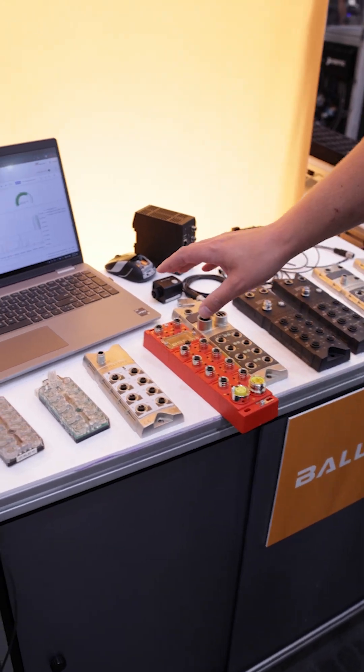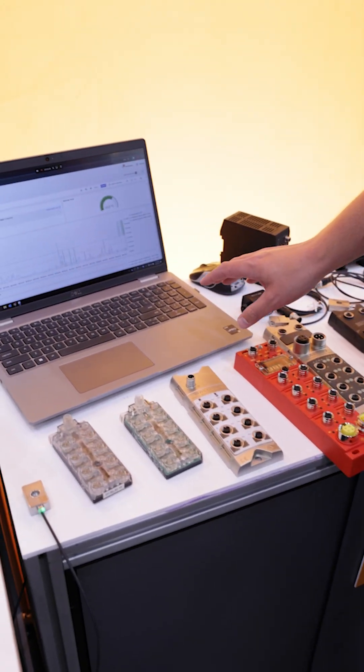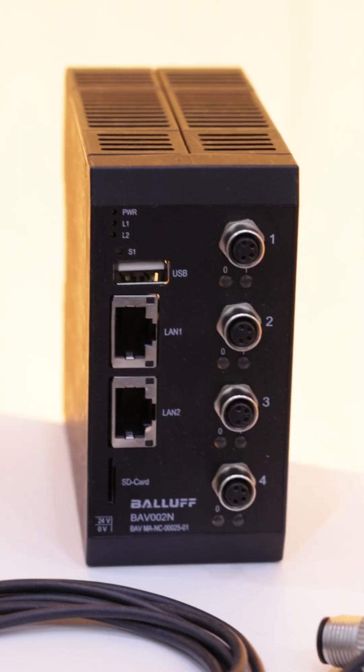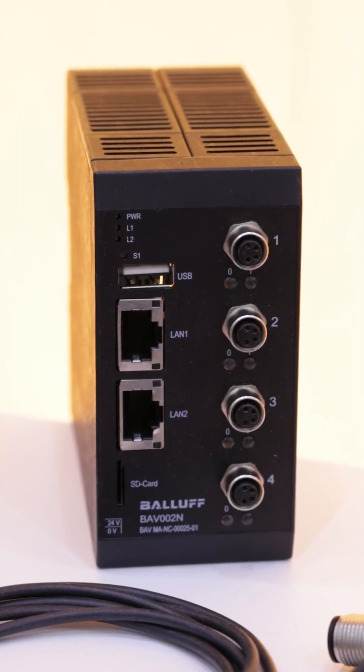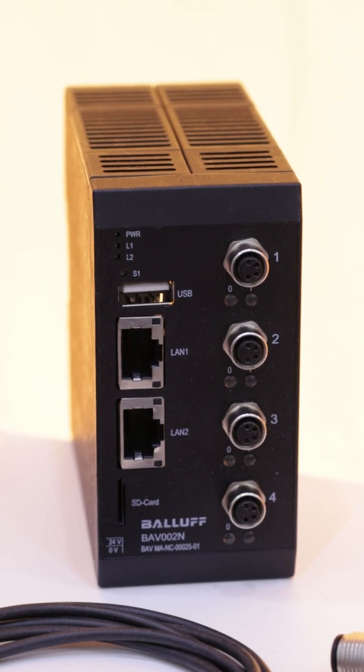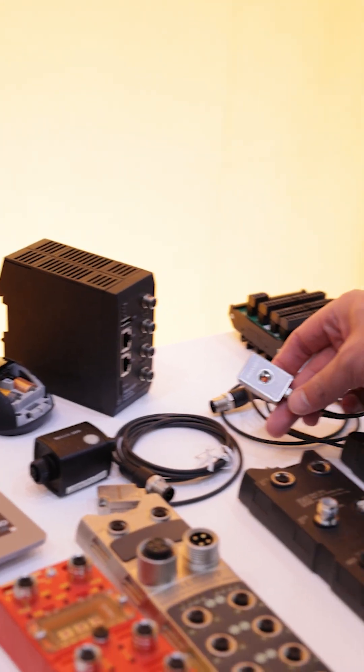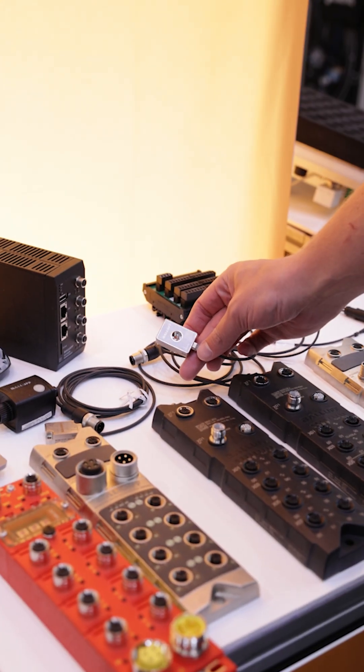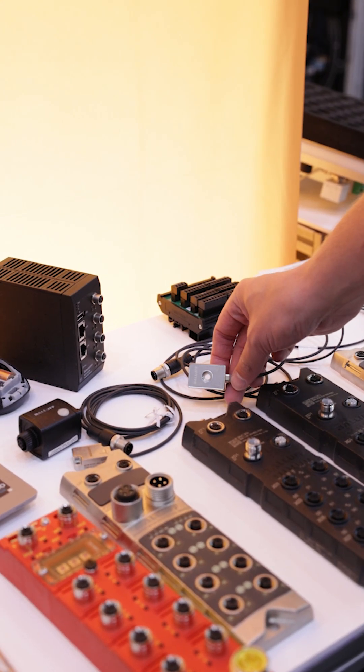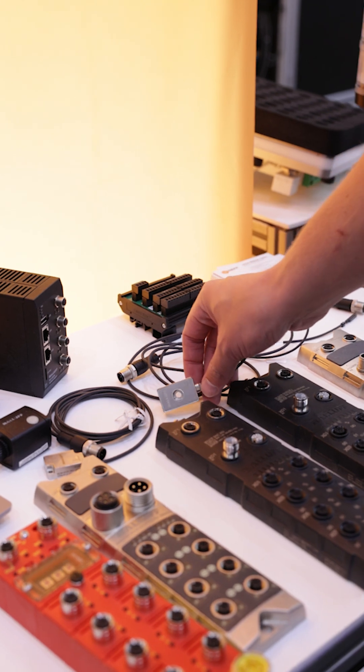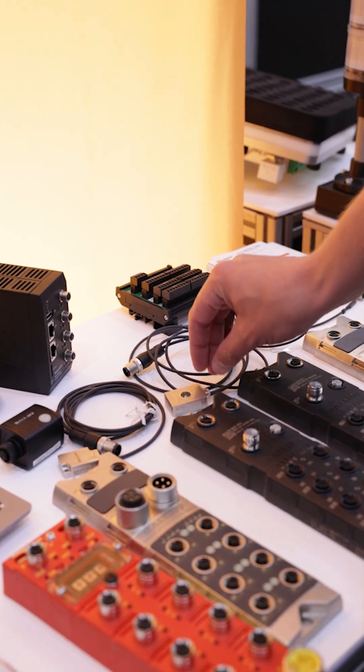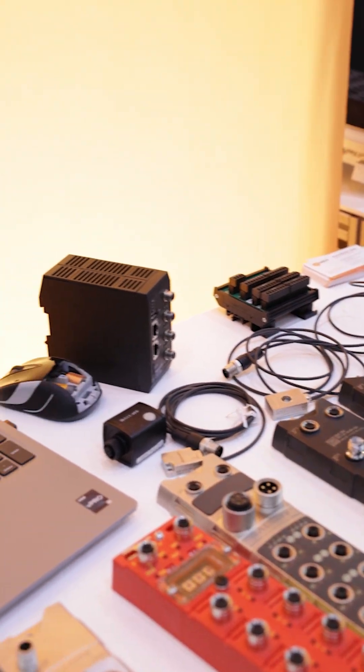Another thing we're showcasing here is our condition monitoring system. This is the BALF CMTK tied with one of our condition monitoring sensors. What this allows us to do is monitor our assets' health.